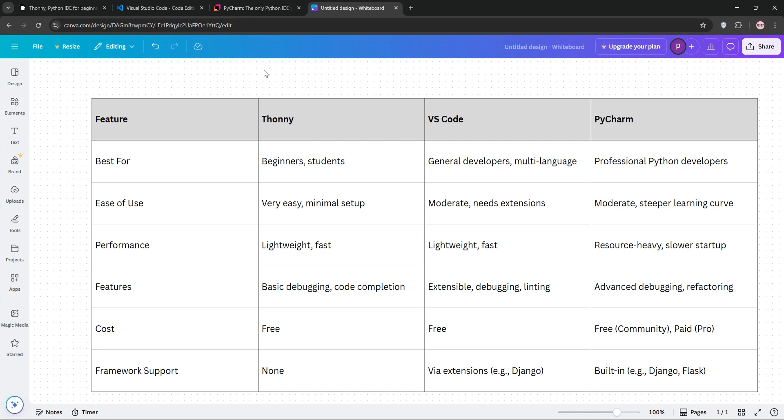Beginners, Thani's your pick for ease. Generalists or budget conscious, VS Code's versatility wins. Professional Python devs, PyCharm's depth is unmatched. Check out the comparison chart below to see the differences at a glance. Which IDE suits you? Let me know in the comments and happy coding!